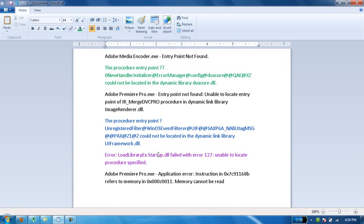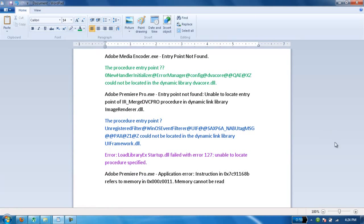These errors mostly occur due to a corrupt devacore.dll file. By copying that file to Media Encoder, you will solve this problem. Thank you for watching, and please don't forget to subscribe.